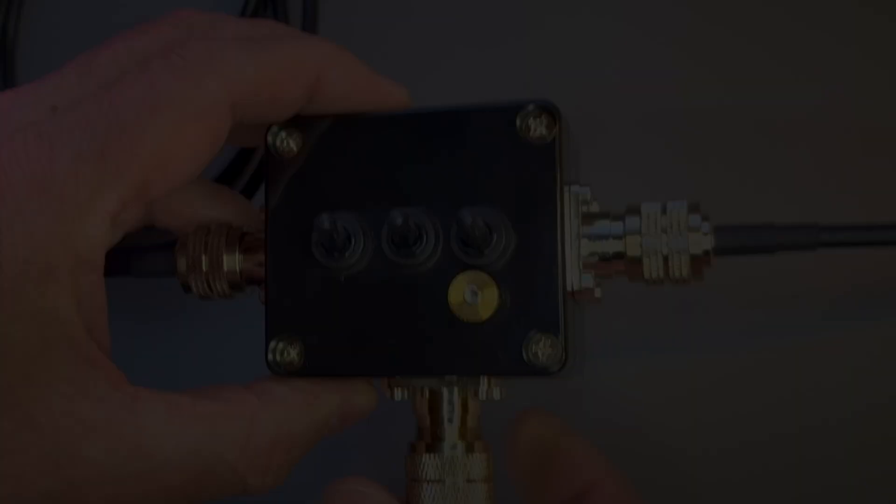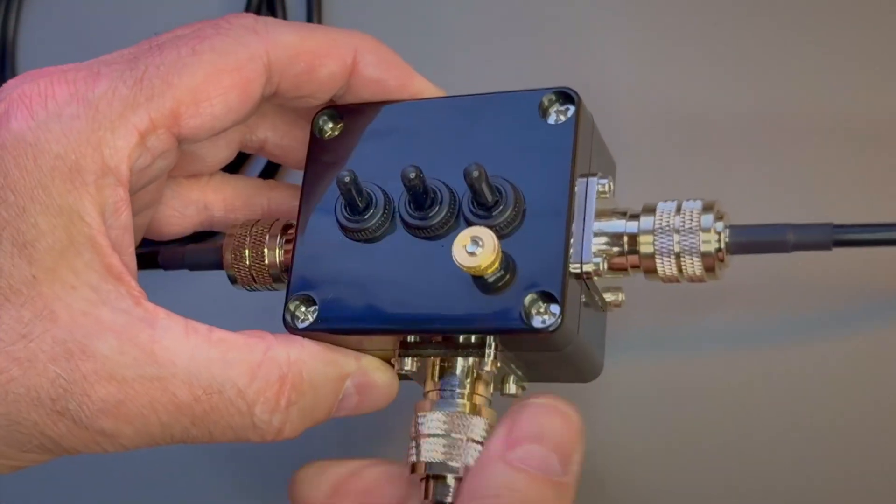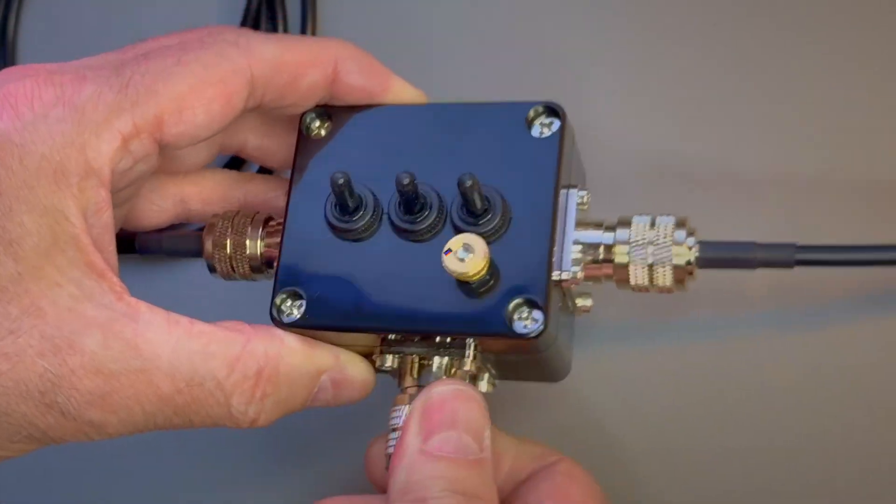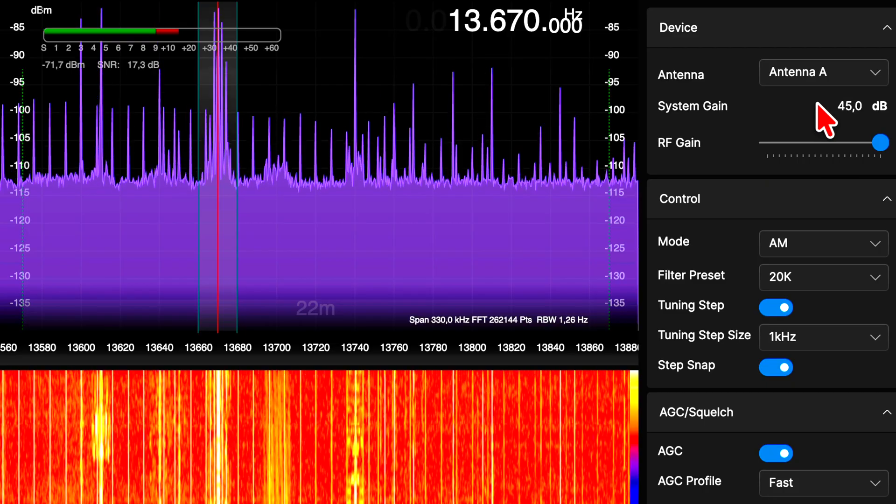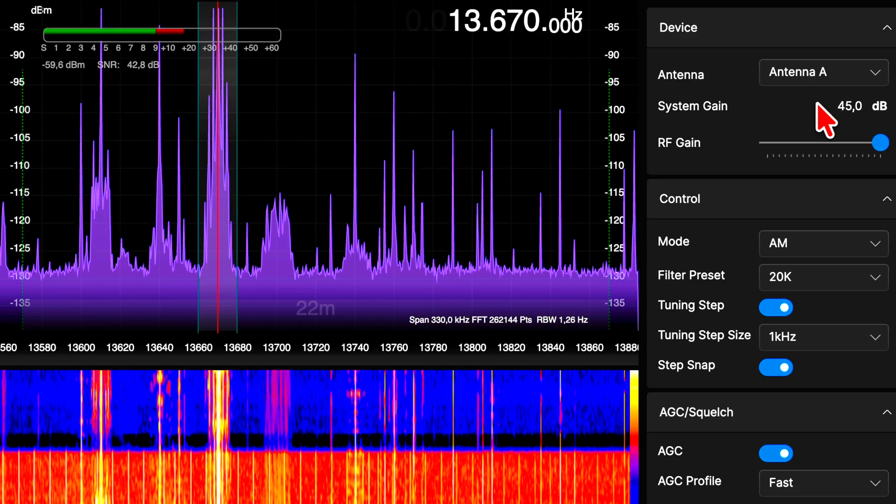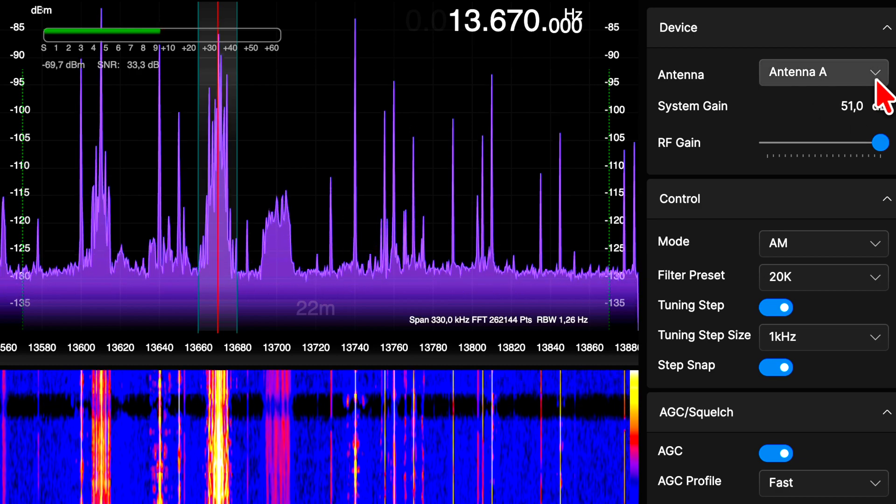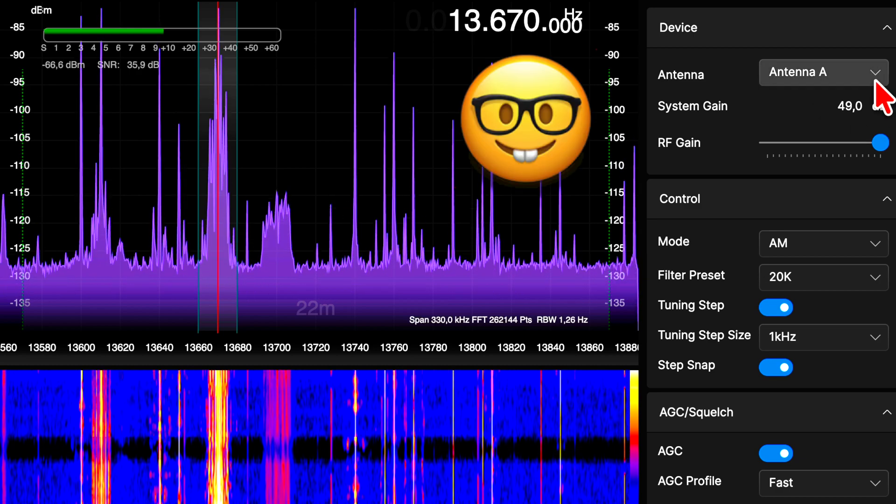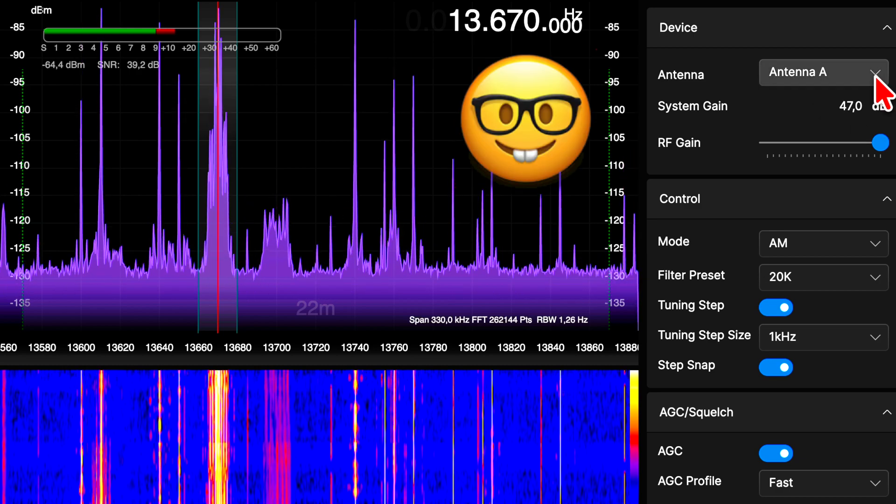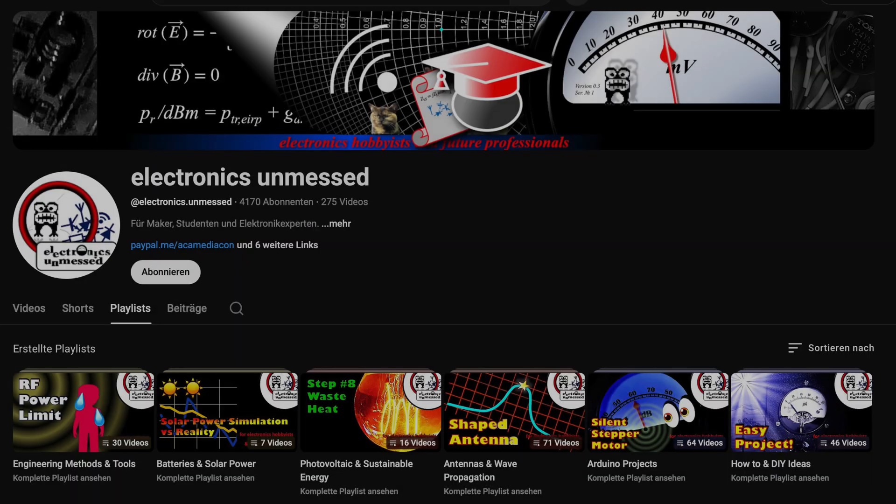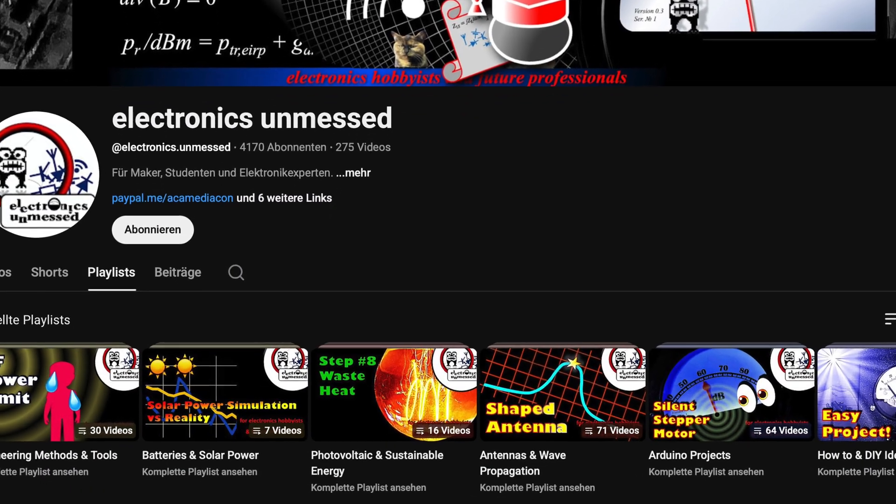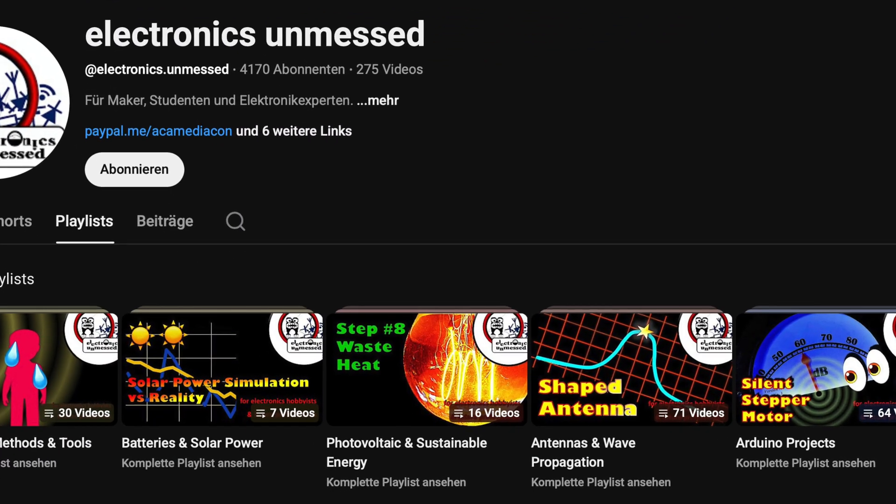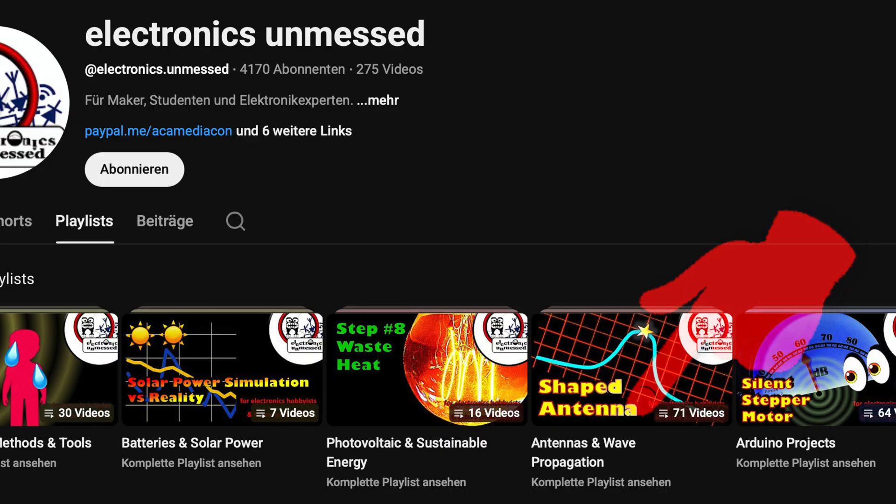Optimizing your antenna is providing fascinating insights. We explained how to get crystal clear signals on shortwave and longwave using homemade loops. Just check out the playlist Antennas and Wave Propagation on Electronics Unmessed.